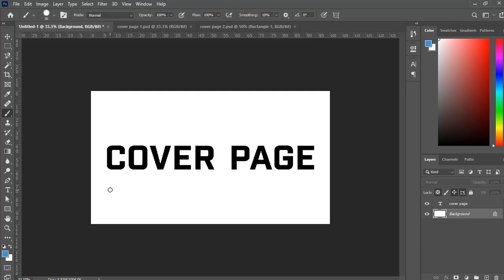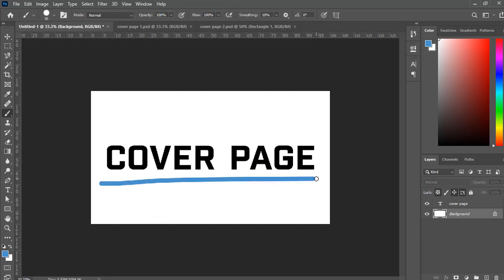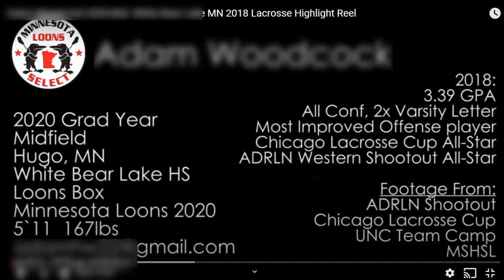Today in this video we are going to make our very own cover page. The first thing we're going to do is analyze another recruit's cover page — a good one. And here's what we got.